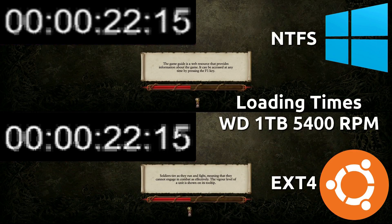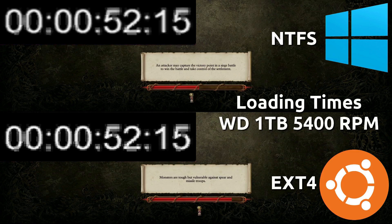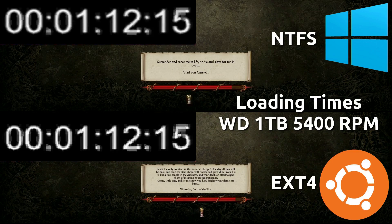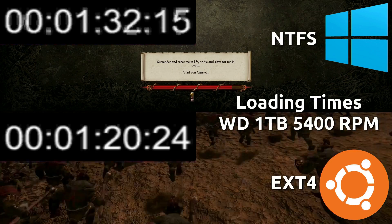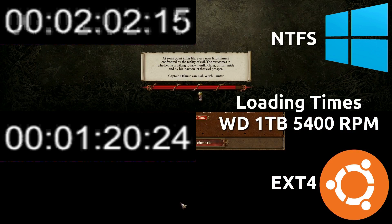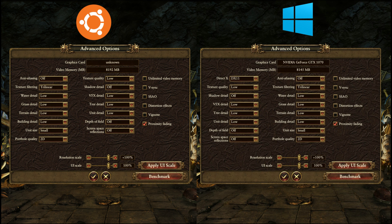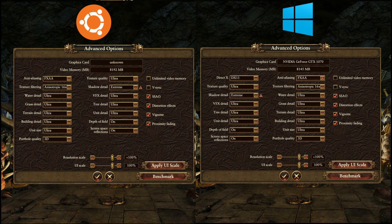Feral doing its magic with the beauty of the Linux platform — the loading times are much faster on the Linux version. It clocks in over 1 minute and 10 seconds faster than the Windows version, as you can see here. These settings are identical on both platforms with the exception of the DirectX 11 and DirectX 12 toggle.